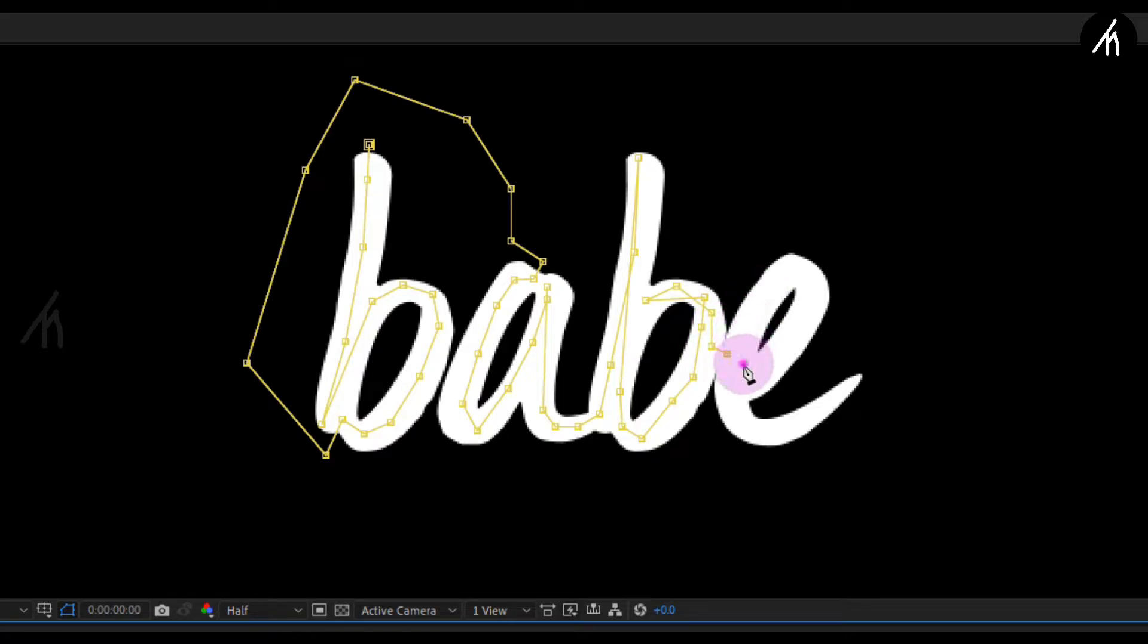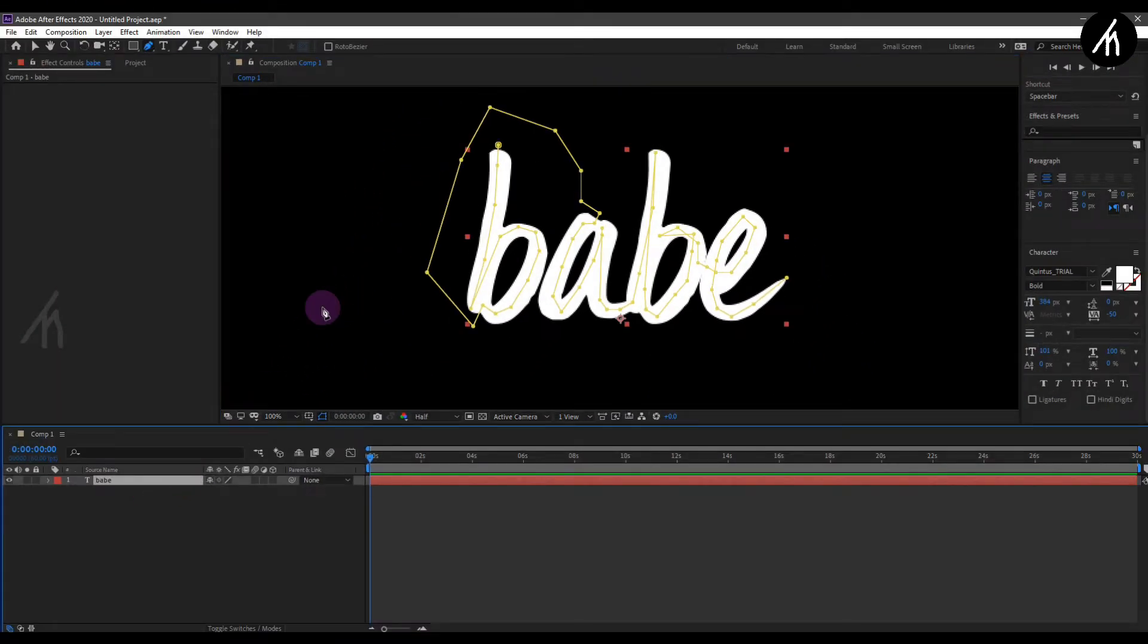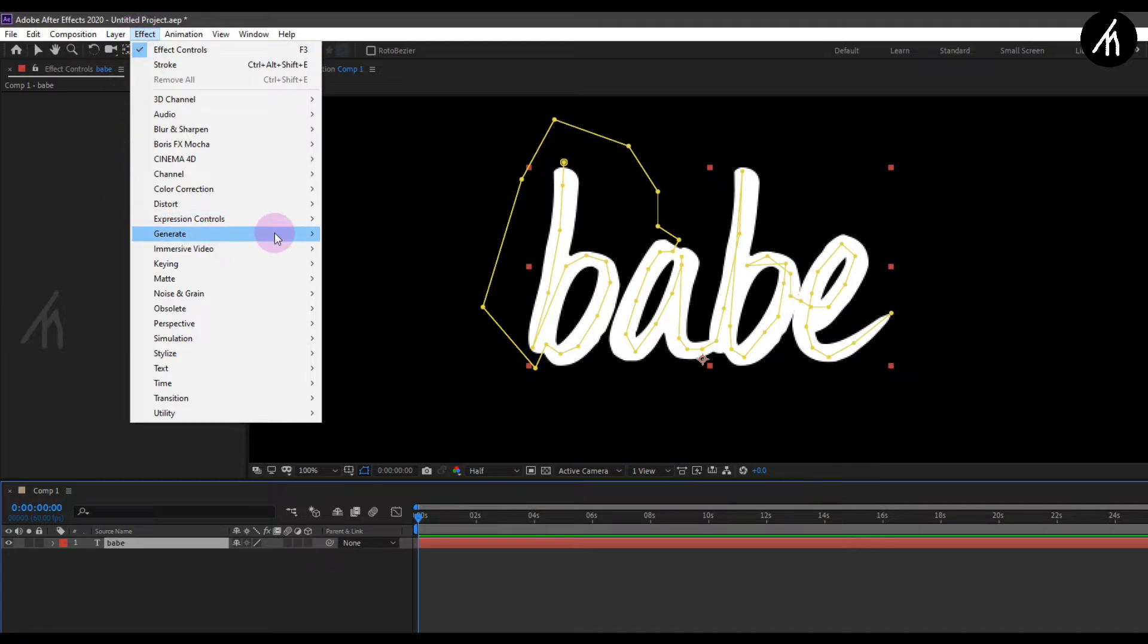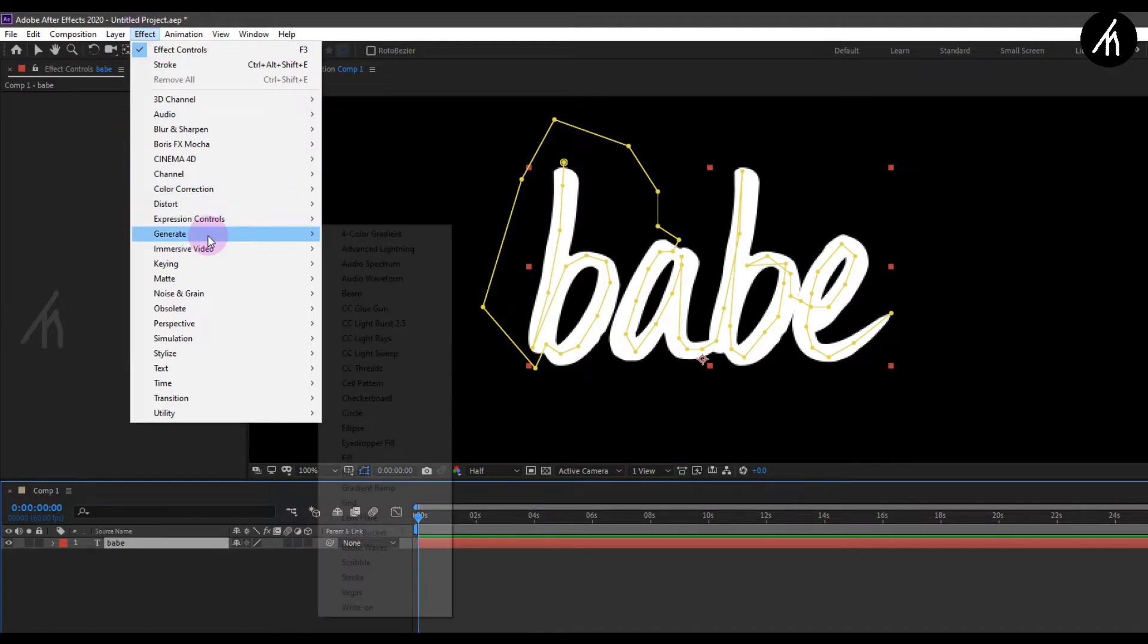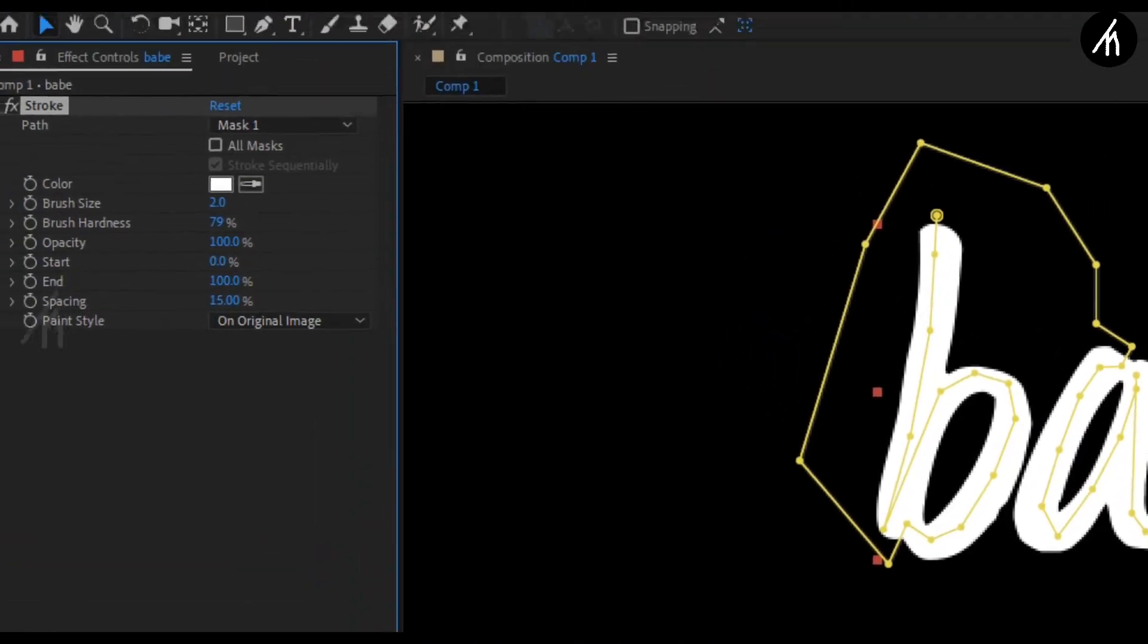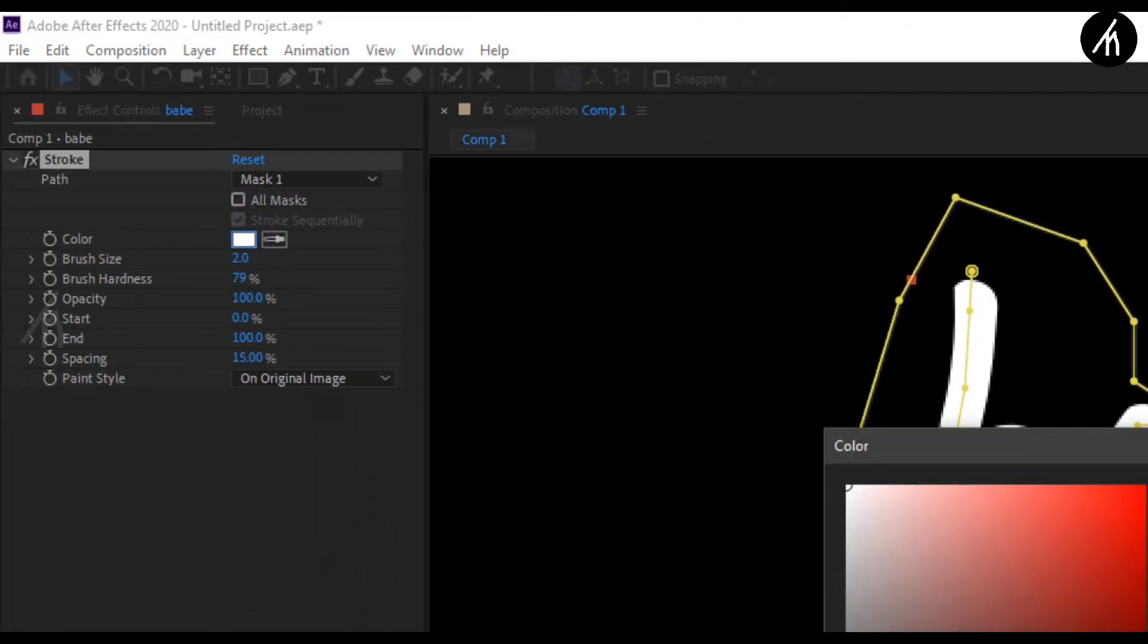And once the edge of sketch is done, select the text and go to the effects and order it to generate strokes. Let's change the color to red.